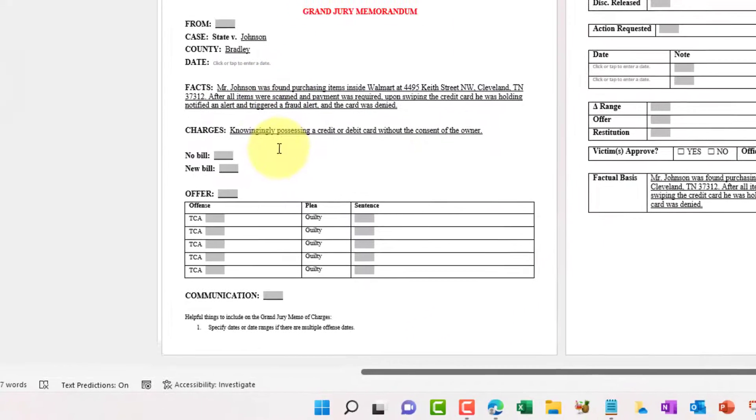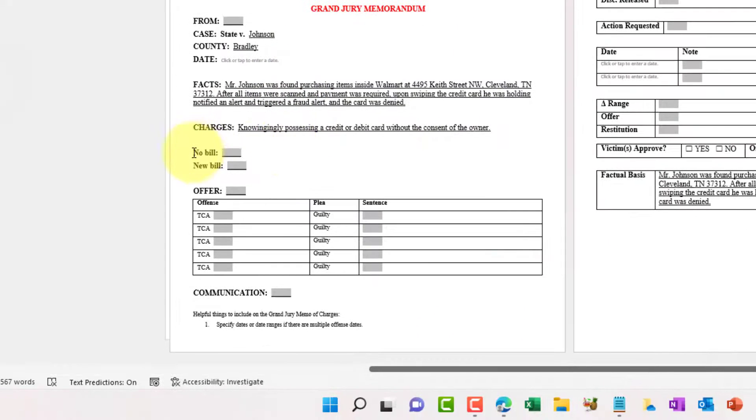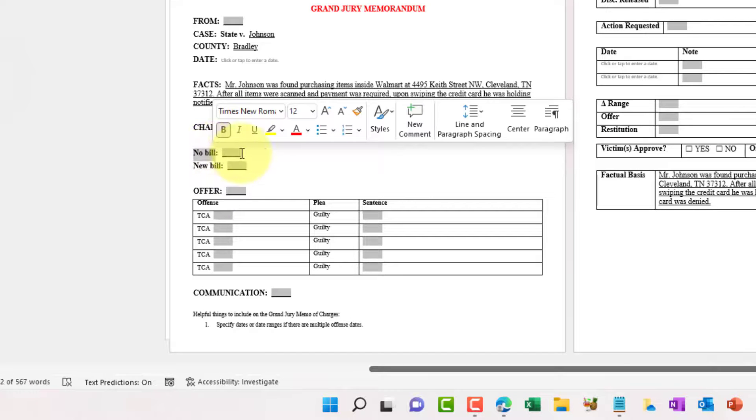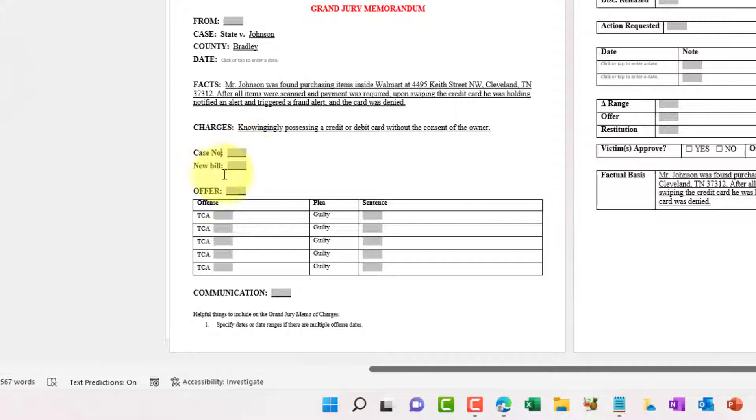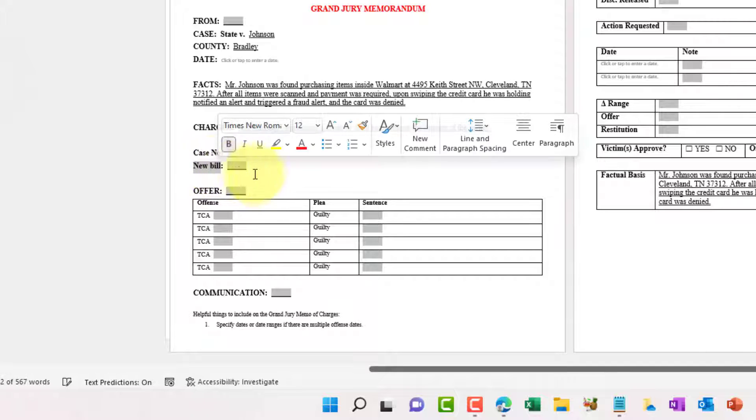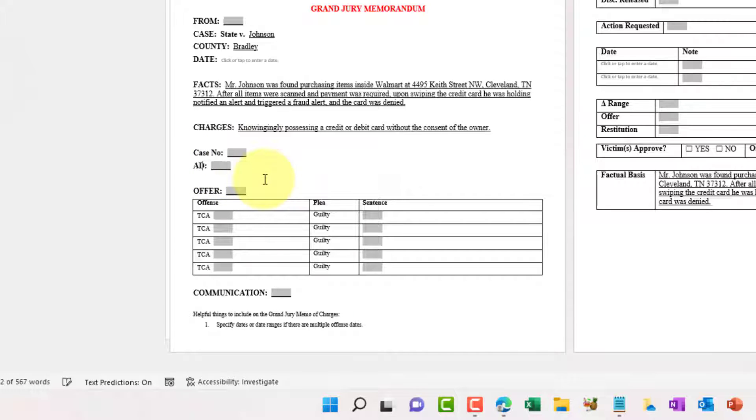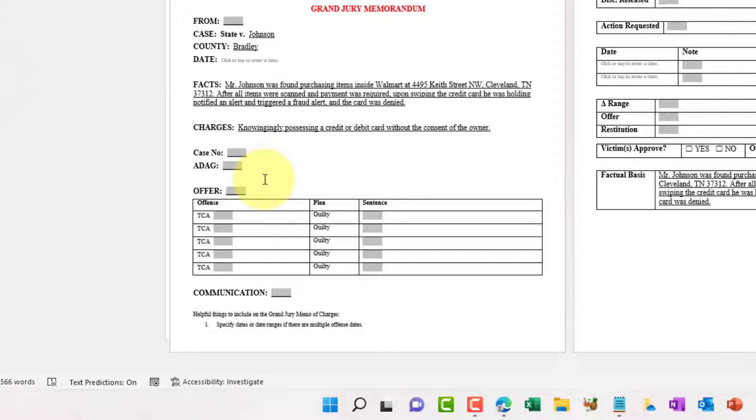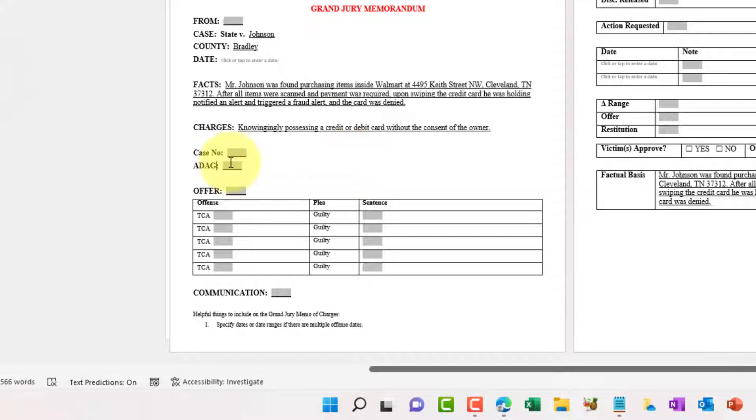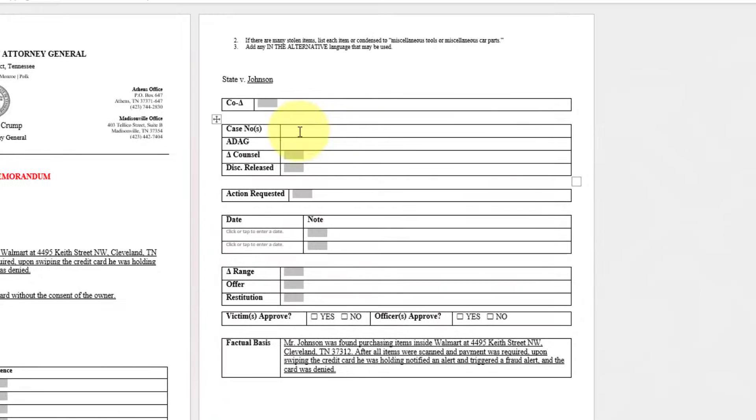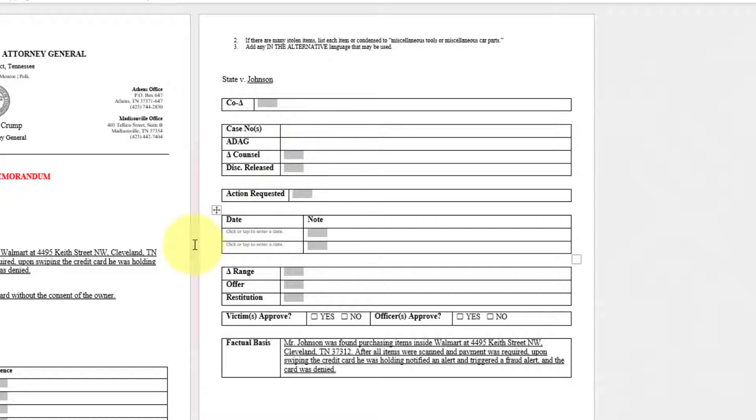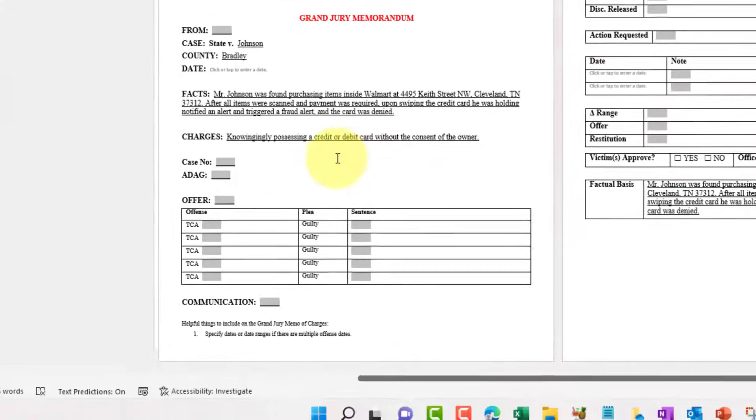And we'll get this information from the other two pages in order to fill and complete this data. Now in this case, I'm just going to modify the existing document. I'm going to call this case number and we'll just use these two fields here in order to show you where the information will come from and how to get it inserted from page two in this section into the case number and ADAG section on page three.